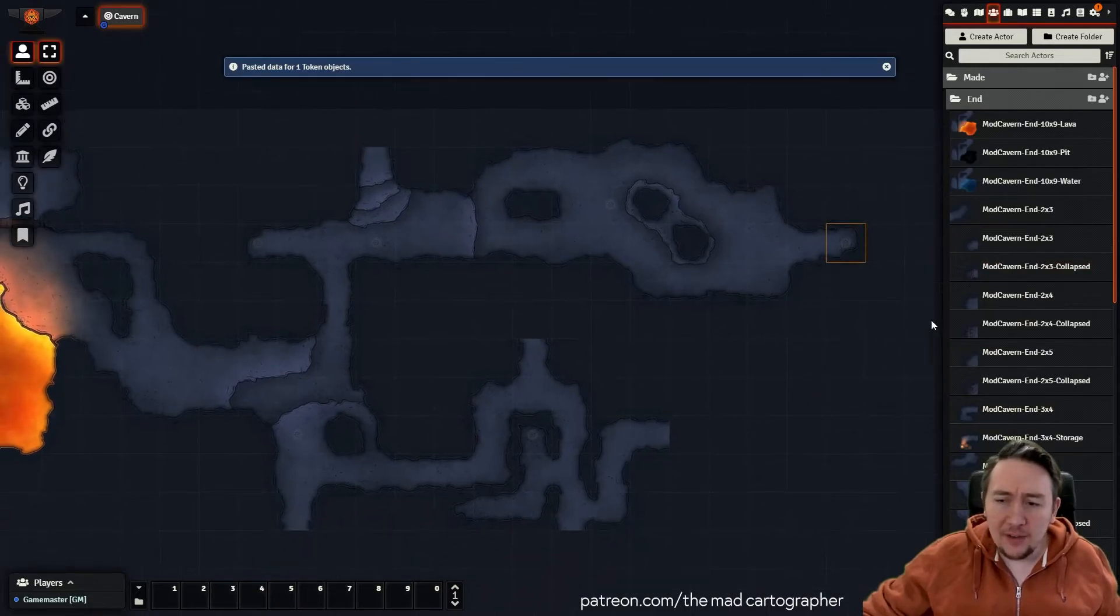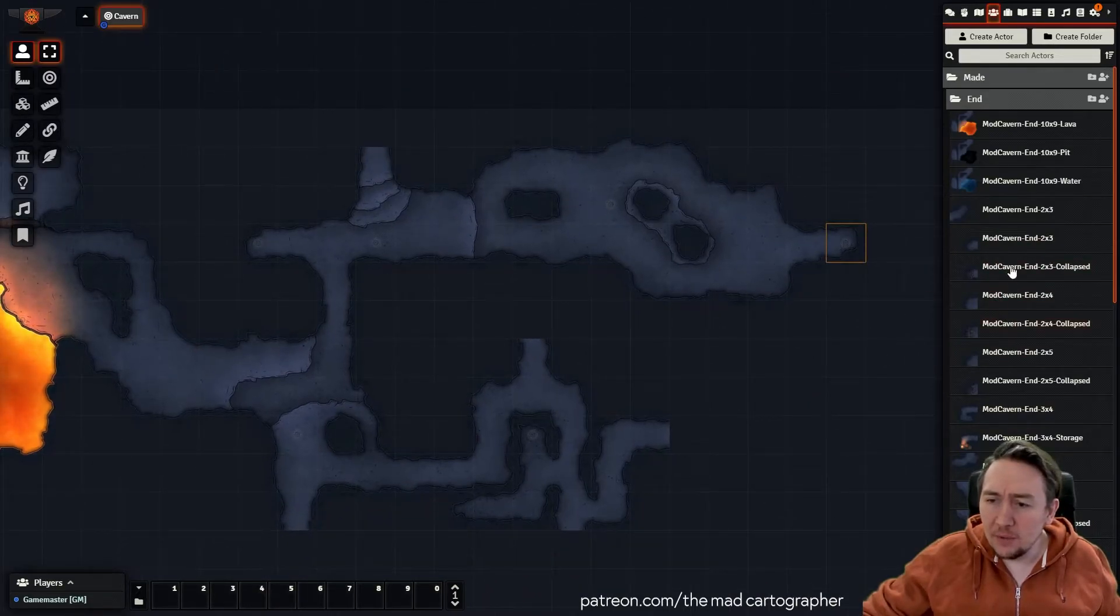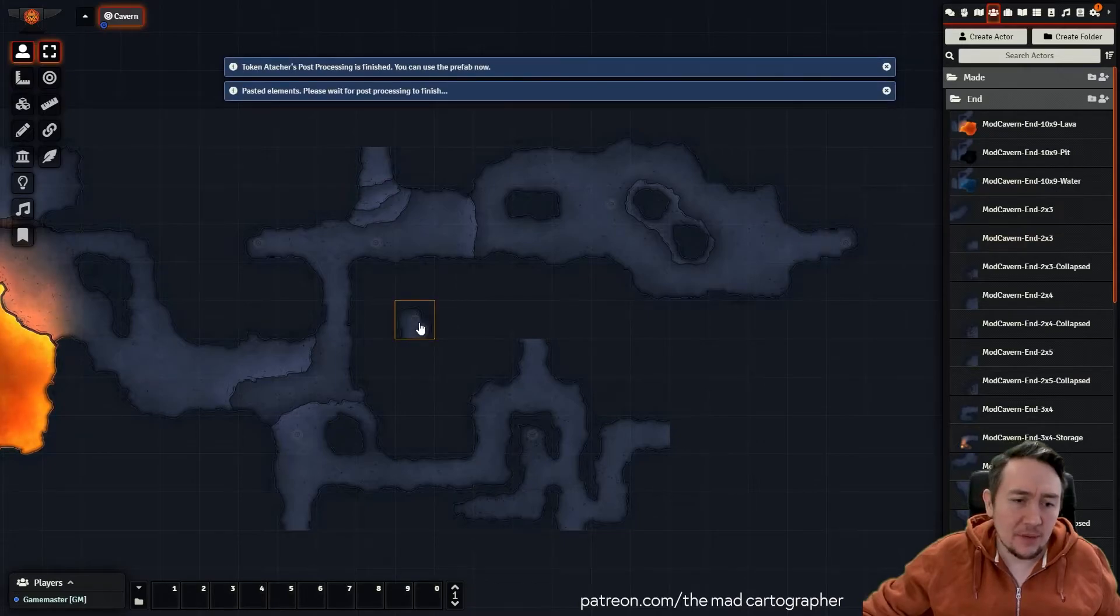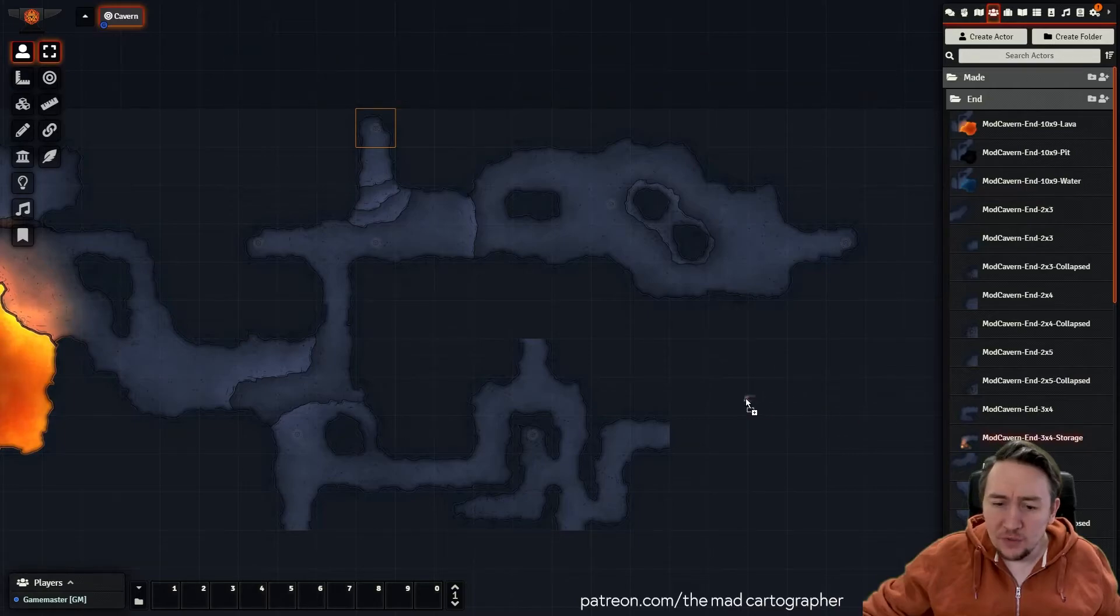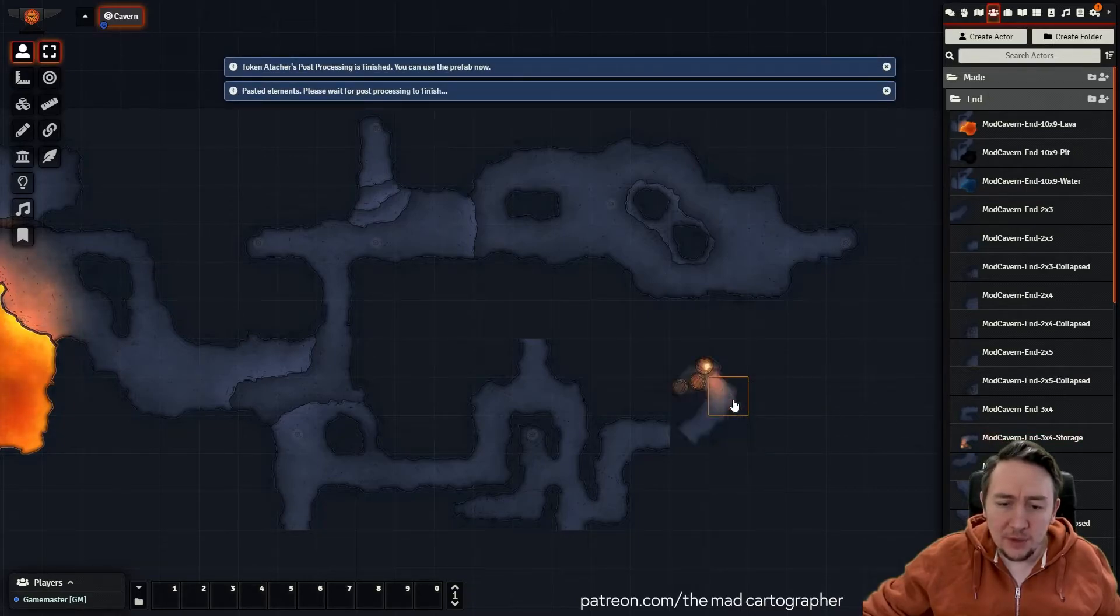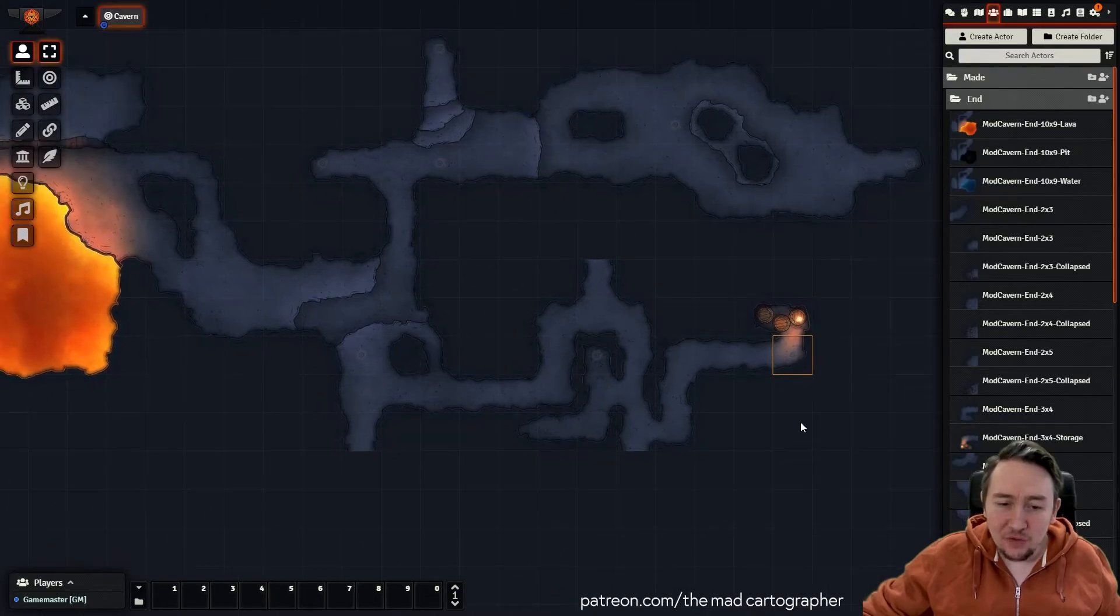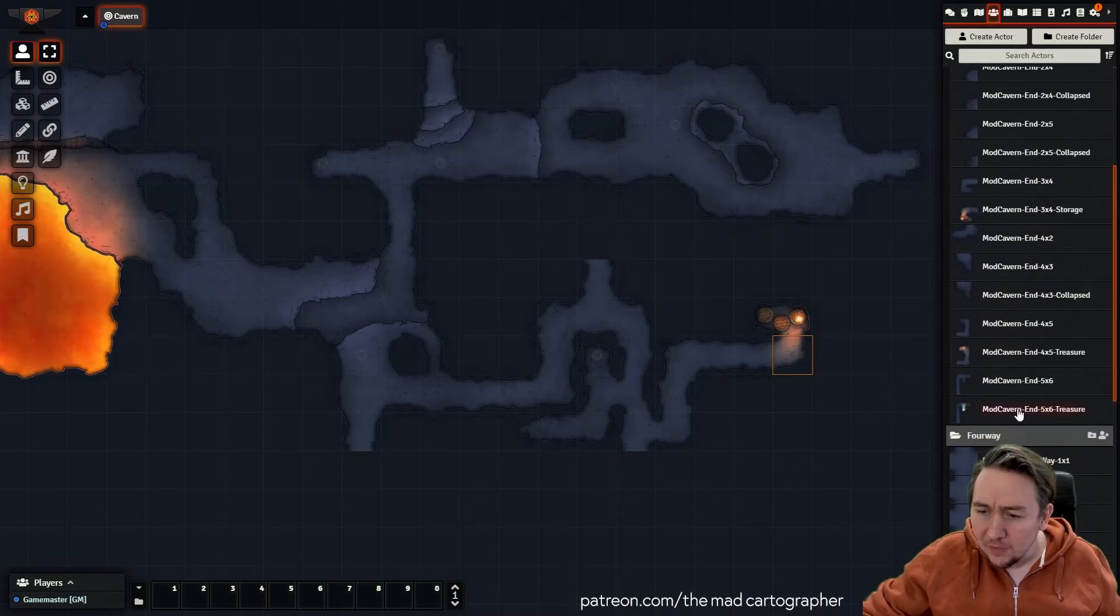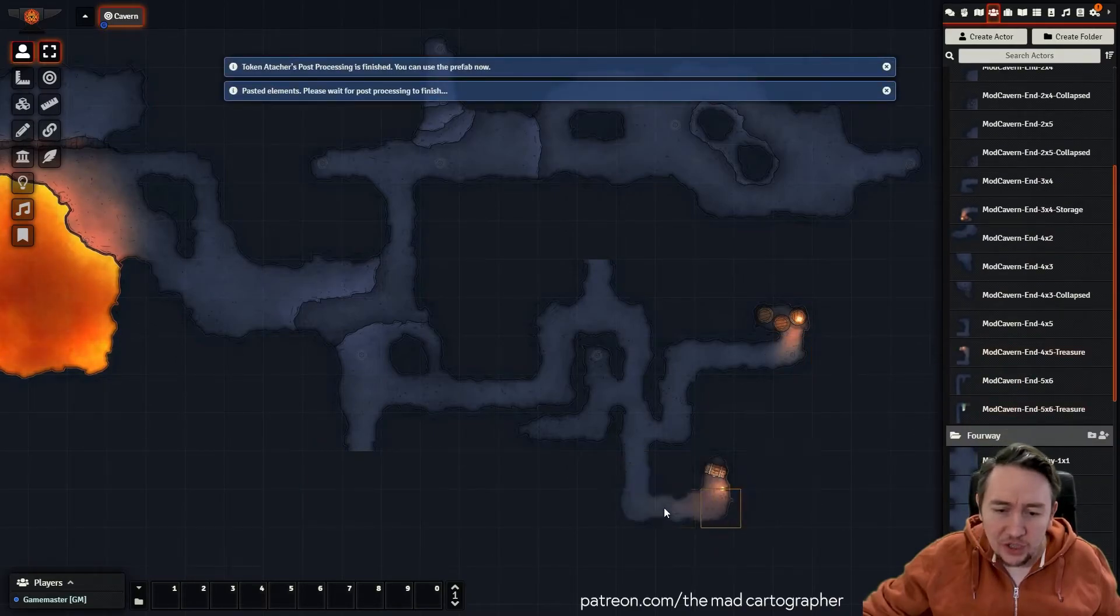So you can kind of put these on and just put these little end caps where you want the map to end. And we've got some little bit more colorful ones if you want to end in some little treasure areas. And what else we've got? Got another one. Can go for a little treasure chest.